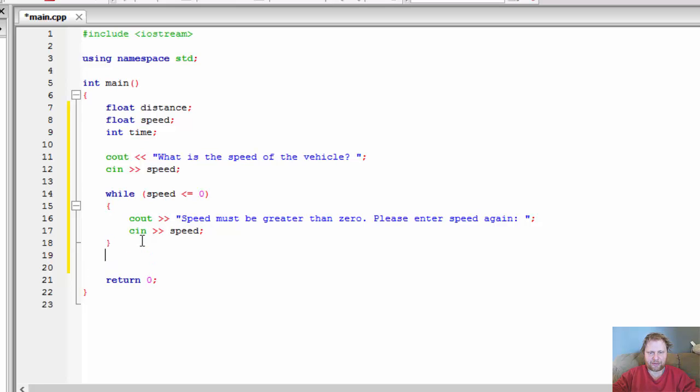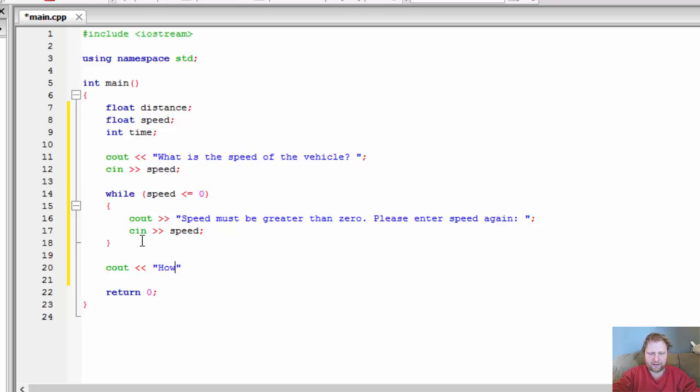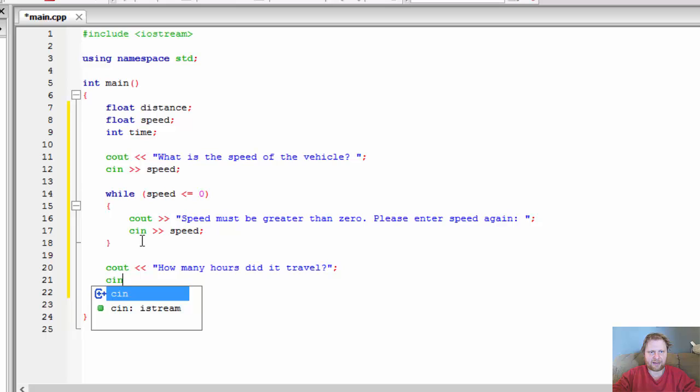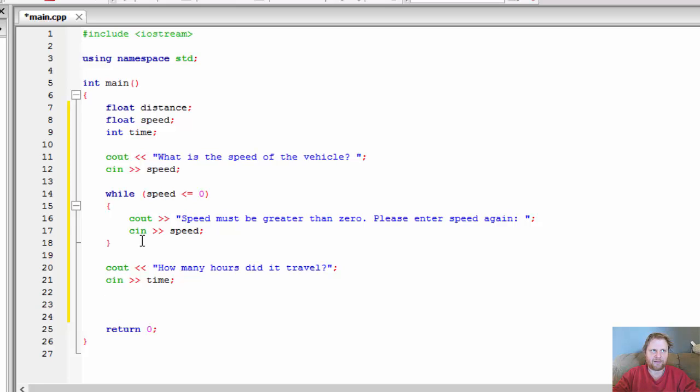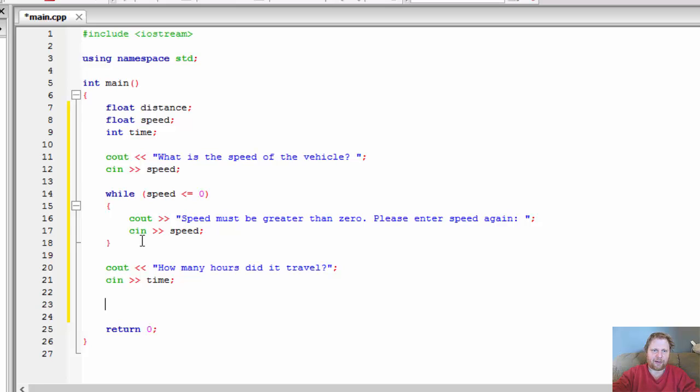So now, let's ask for the hours. It's a similar thing. C out. How many hours did it travel? And we'll store that in our time. And again, time should be greater than one. Or at least, greater than zero. But in our case, greater than one. Because I have only integers as time. So, I'll make it greater than one.